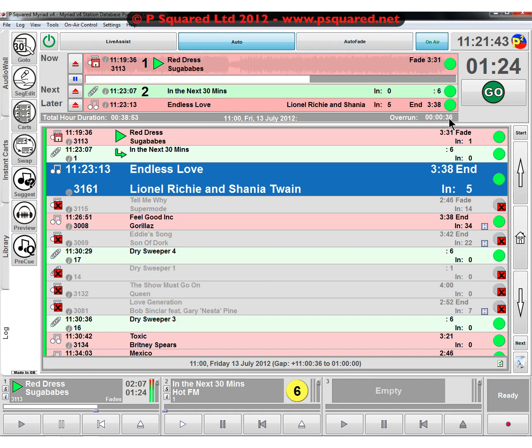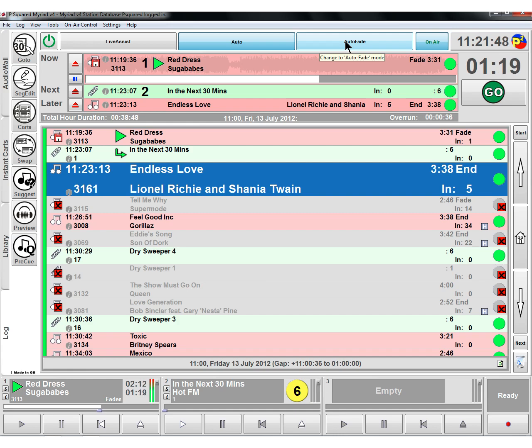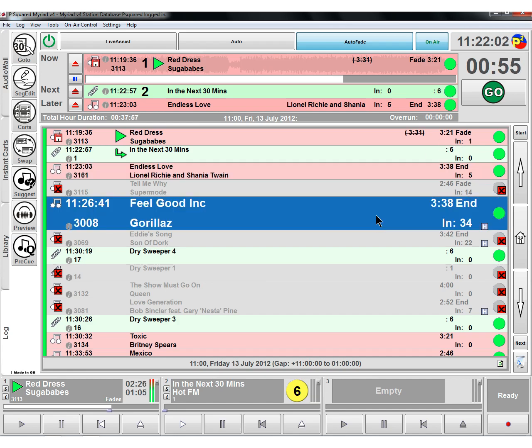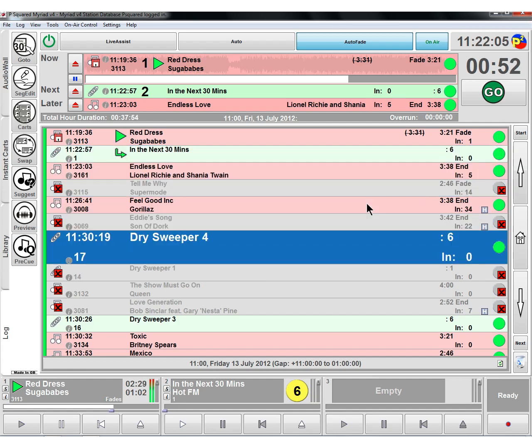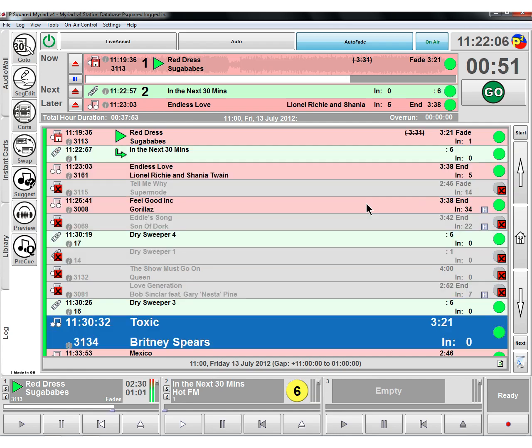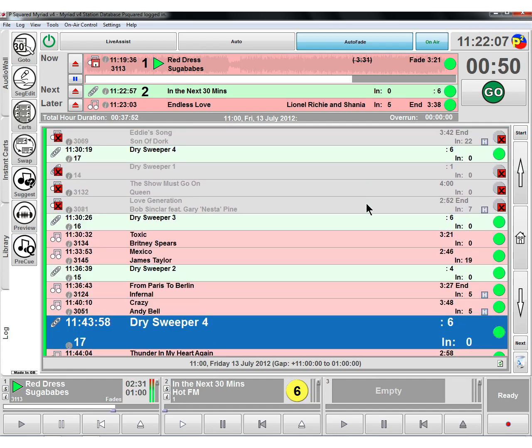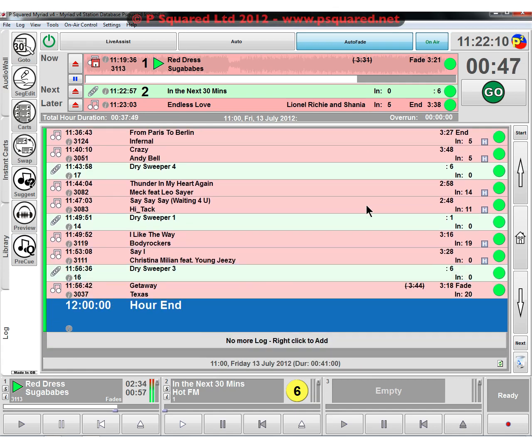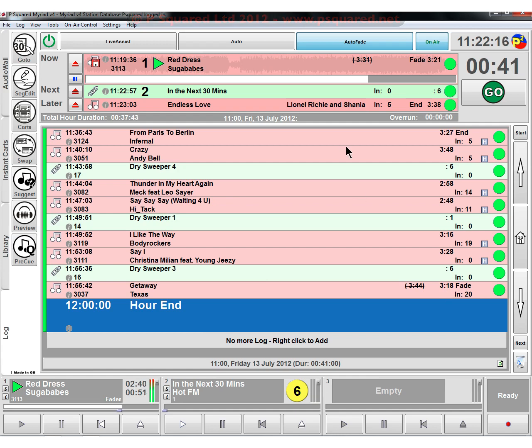That's auto, and then auto fade. You can see at the moment we've still got this overrun of 36 seconds. If we click on auto fade, then that overrun has gone down to zero. What it's actually going to do is fade in the sugar babes red dress by 10 seconds in order to capture that. And because that song fades, that's what it's done for songs that end. It doesn't drop those unless it's the last song in the hour.